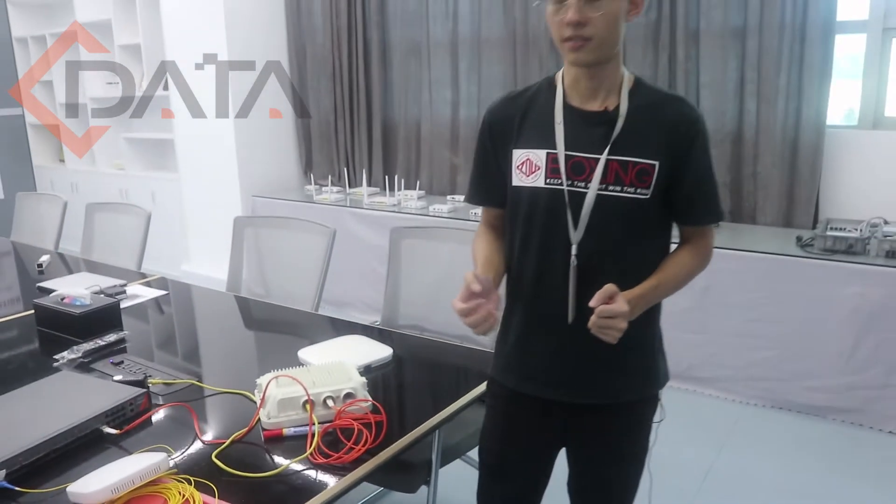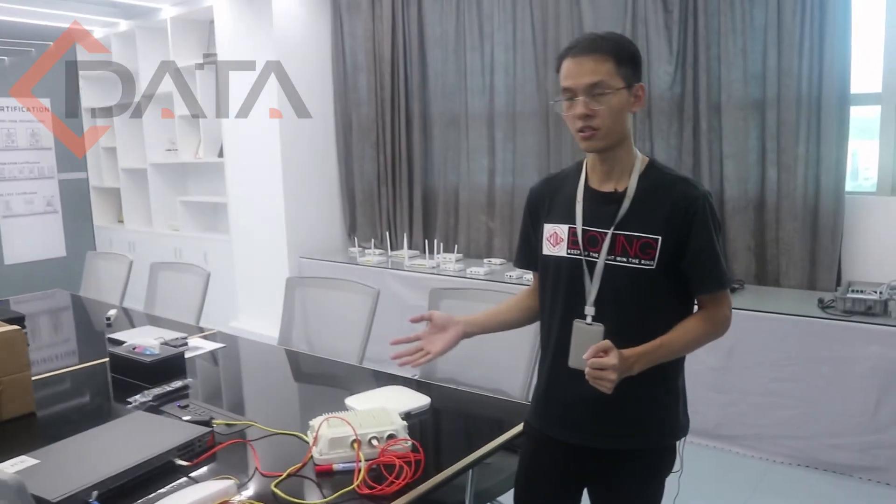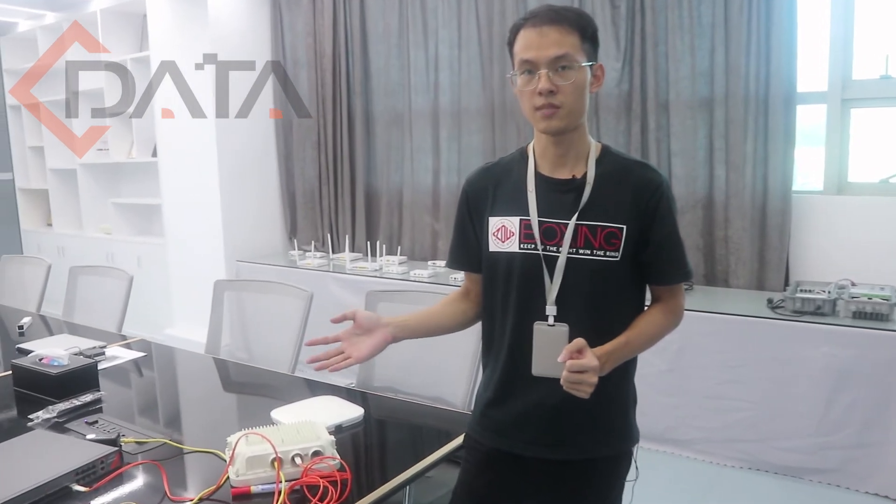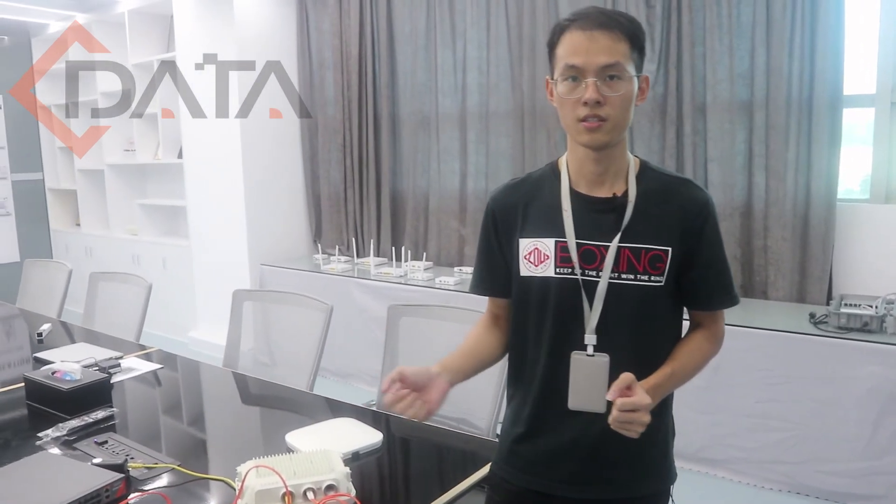That is the solution of PON with the access point. Okay. She is my colleague.